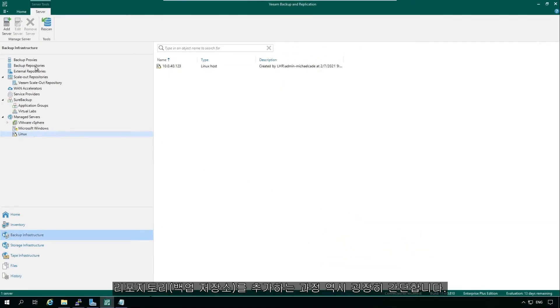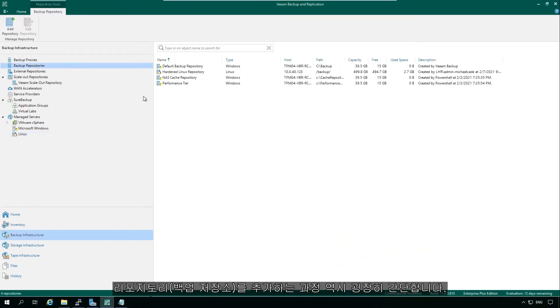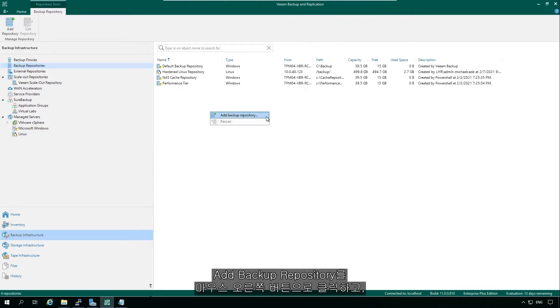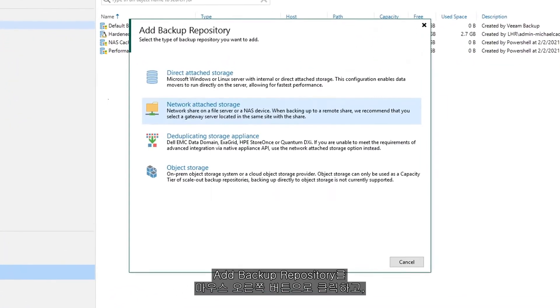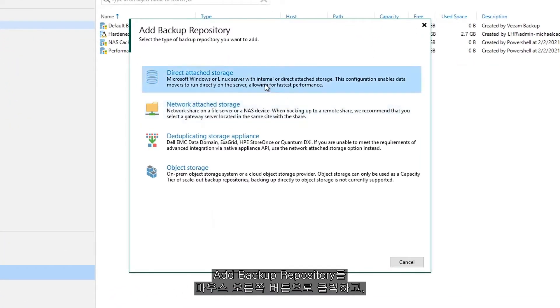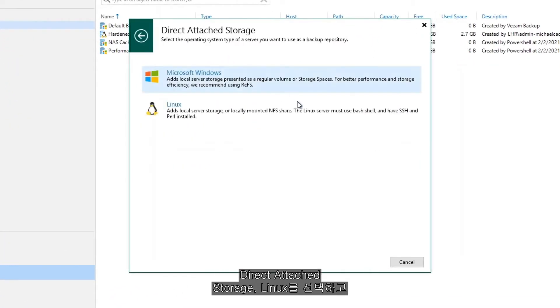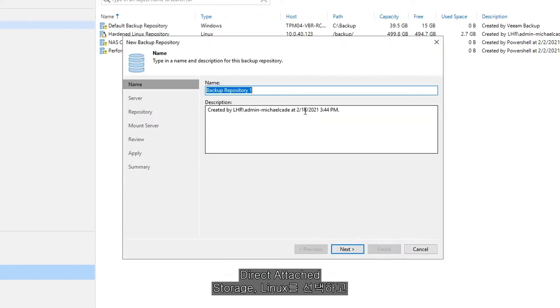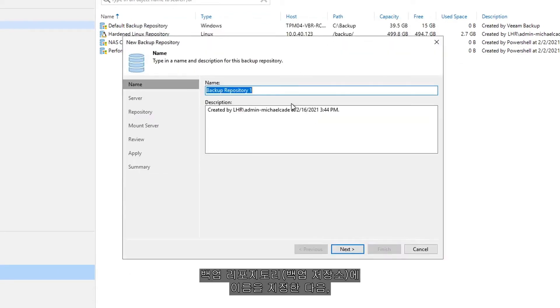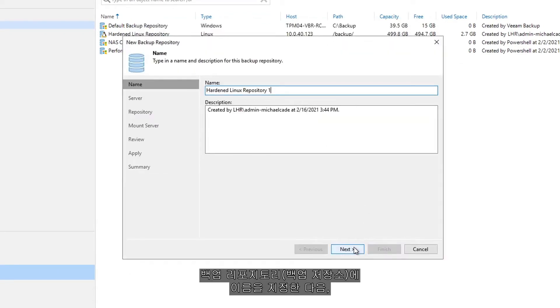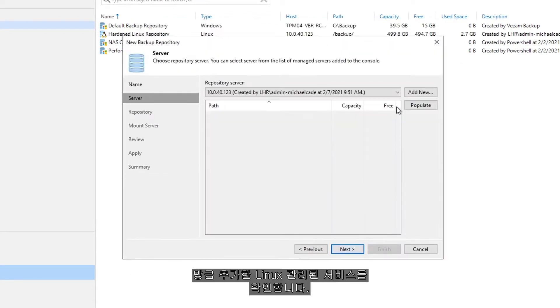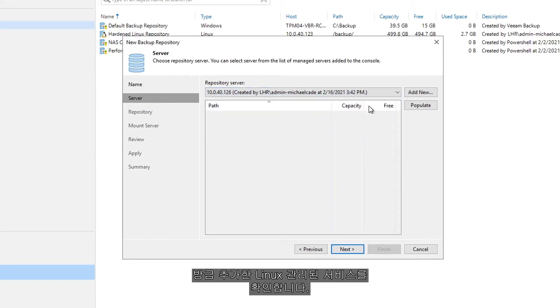Adding the repository is also super simple. It's a case of right clicking, add backup repository. We're going to choose direct attached storage, we're going to choose Linux, we're going to give our backup repository a name, and then we're going to identify that Linux managed service that we just added.